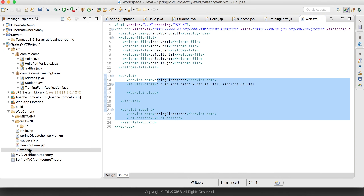In the last tutorial we created a first Spring MVC application using the Spring dispatcher servlet.xml. In this tutorial we'll be creating the same application but using the annotations approach. Let's see what files we need to modify.